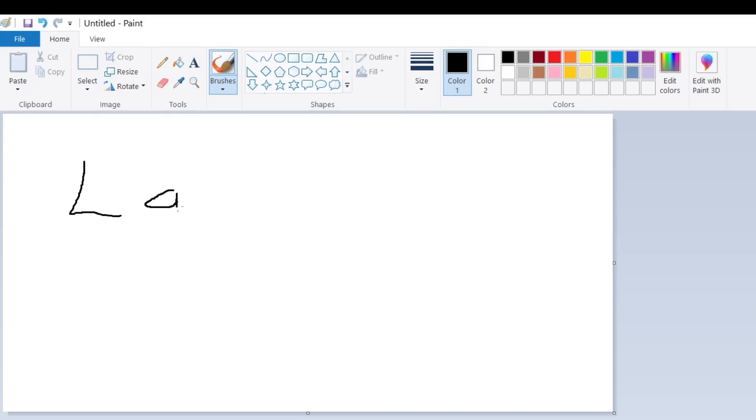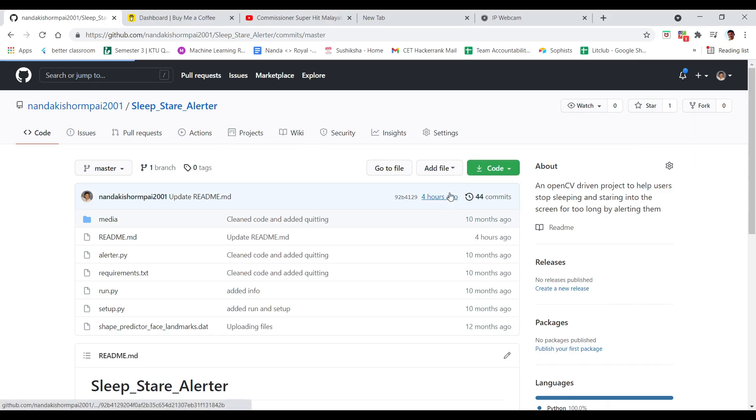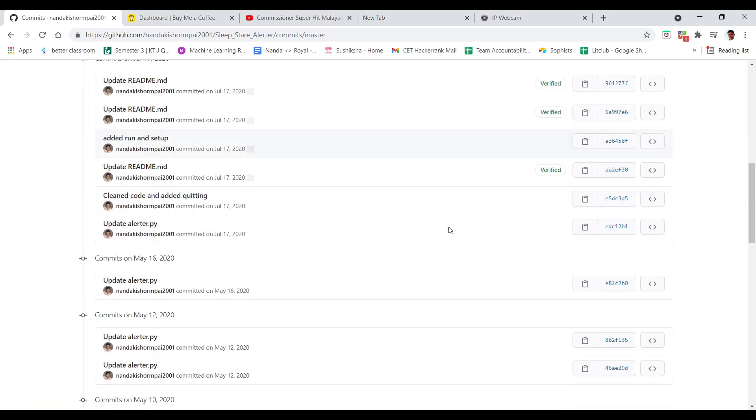Welcome to Lazy Projects 101. The day I am recording this is an auspicious day. This is the first anniversary of this project, Sleep Stare Alerter.